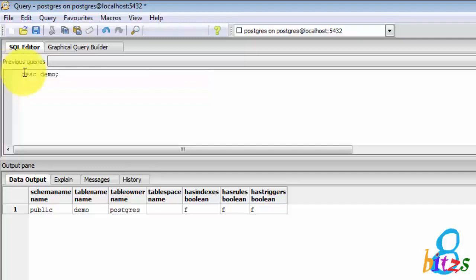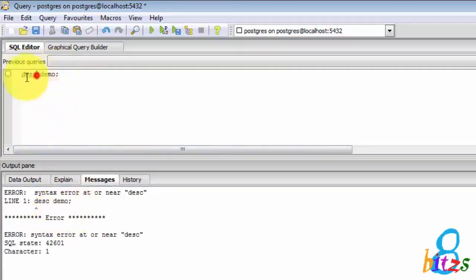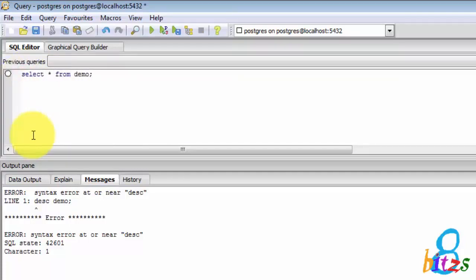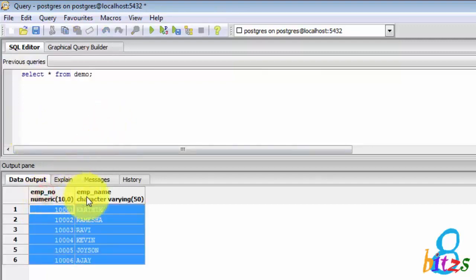In PostgreSQL if you select the table using SELECT * FROM table name, along with the data you will see the column descriptions. These are functionality or option-wise differences compared to Oracle and PostgreSQL.